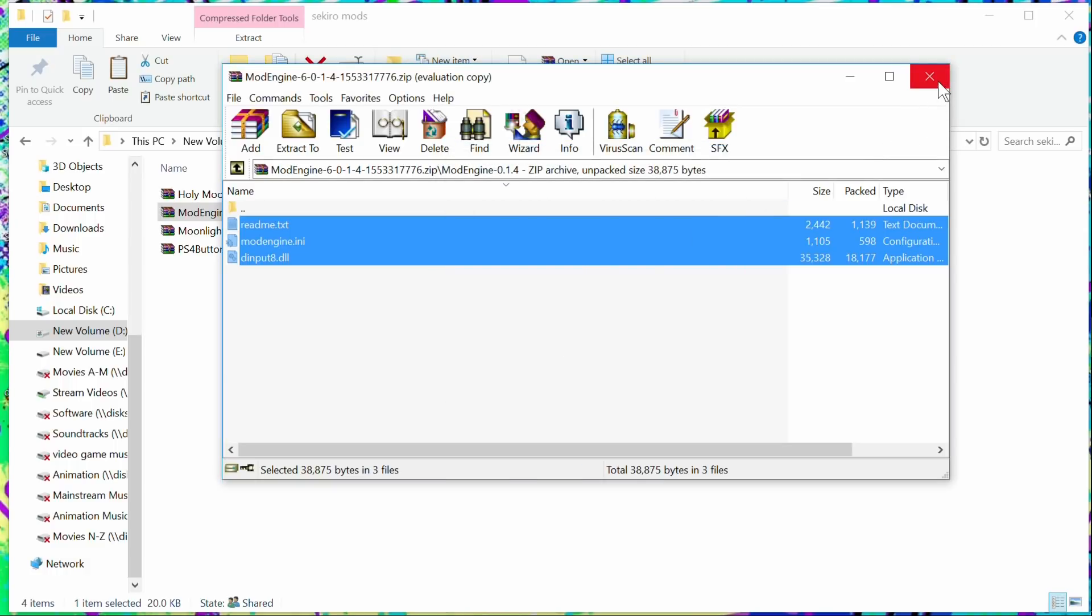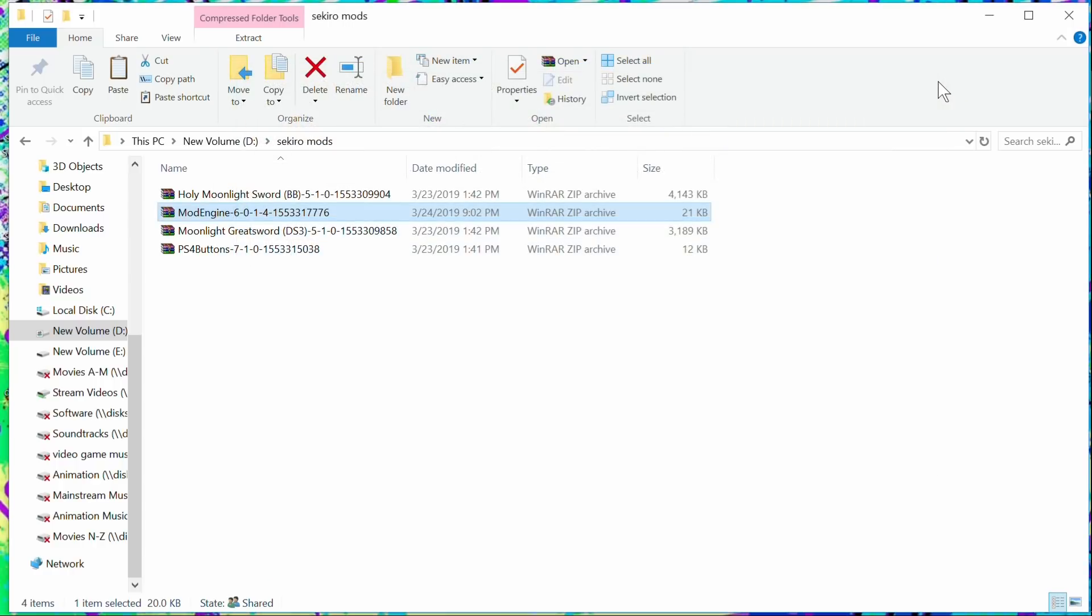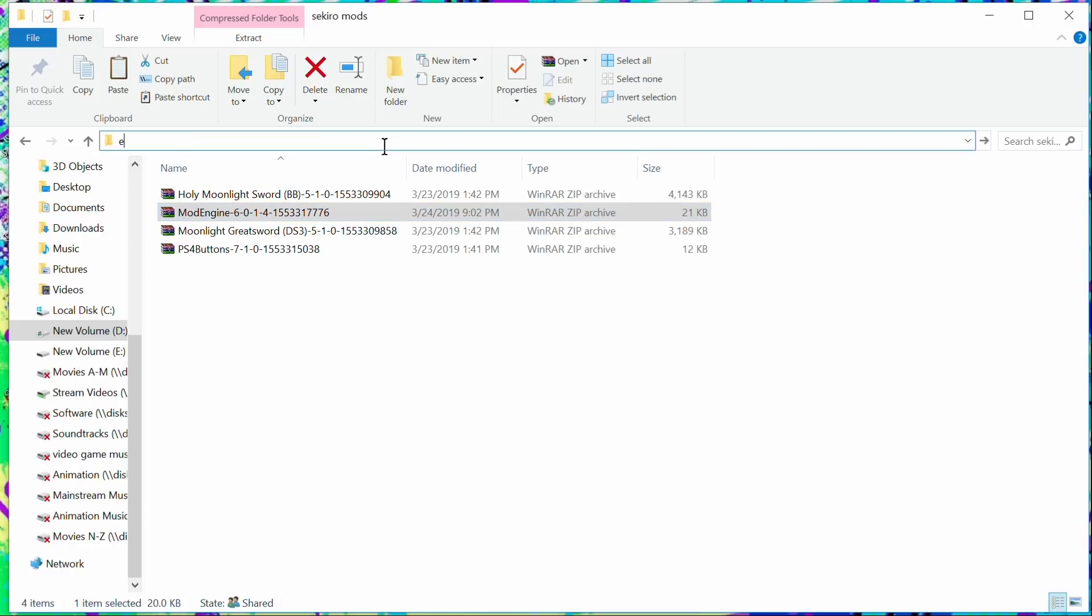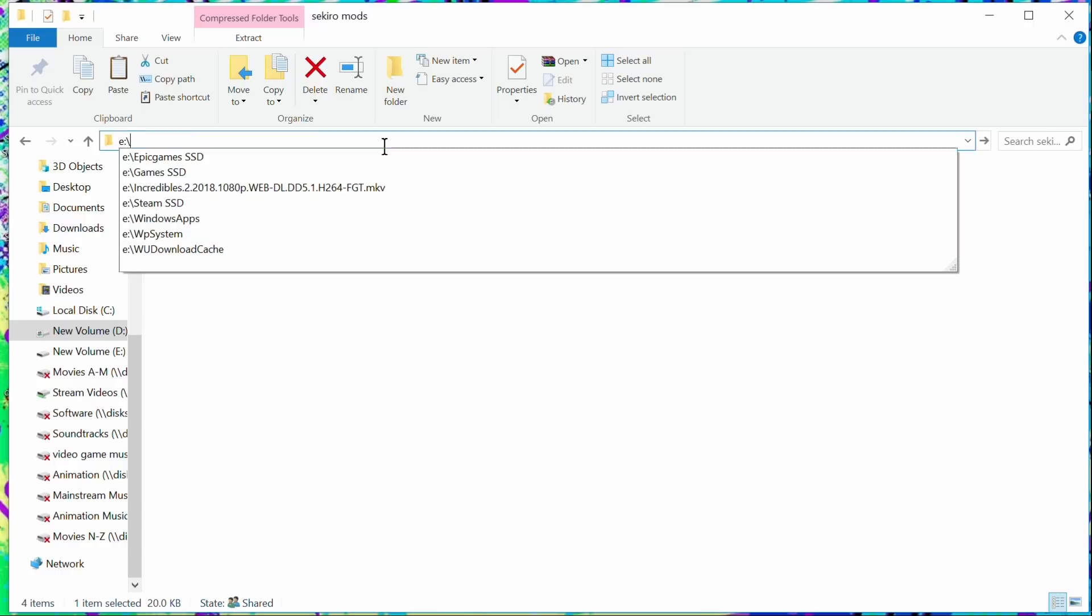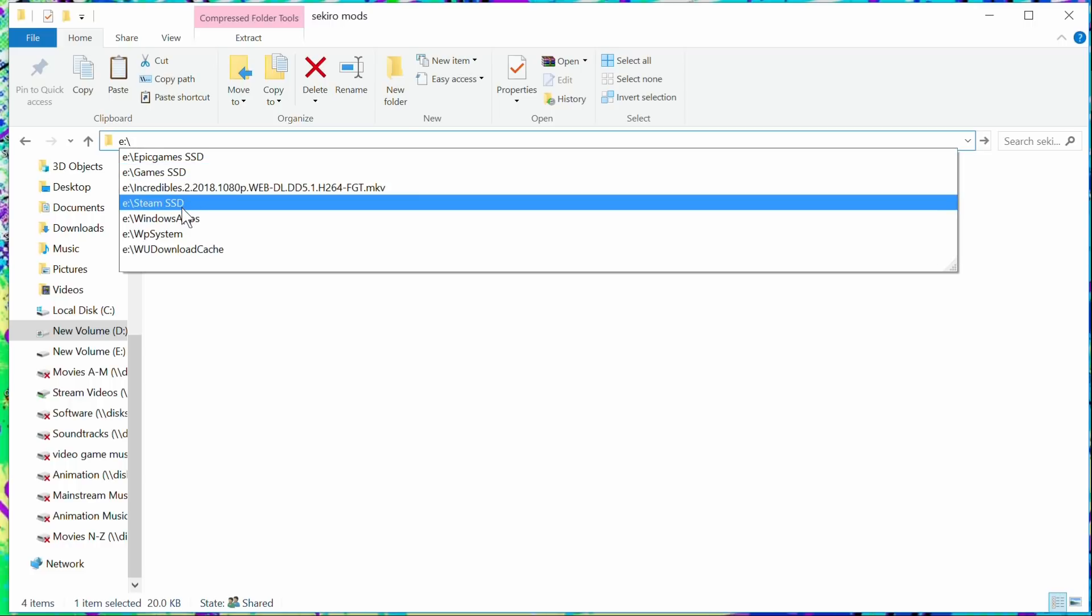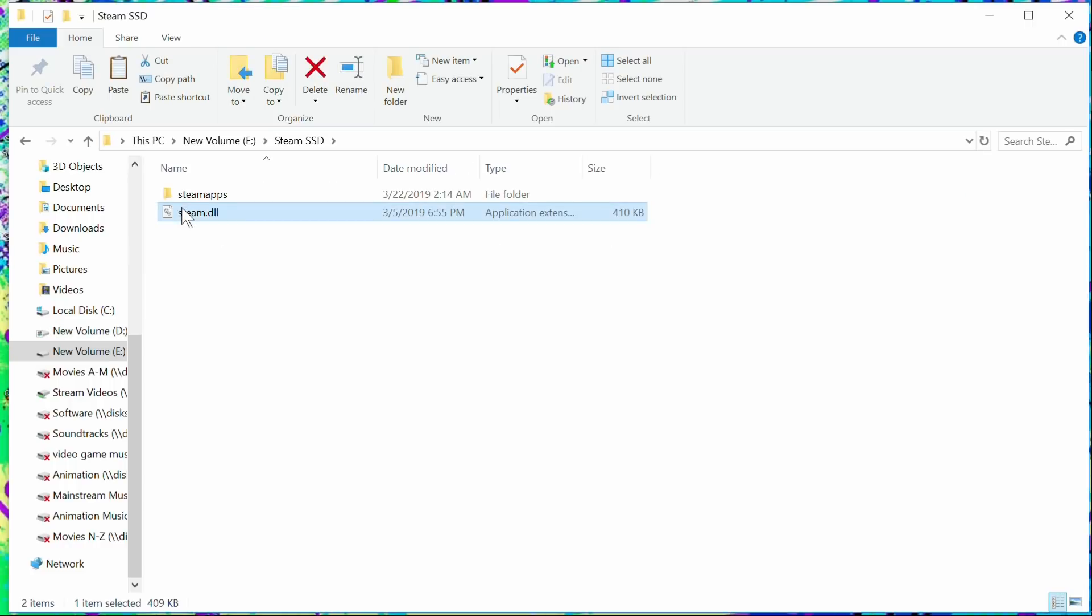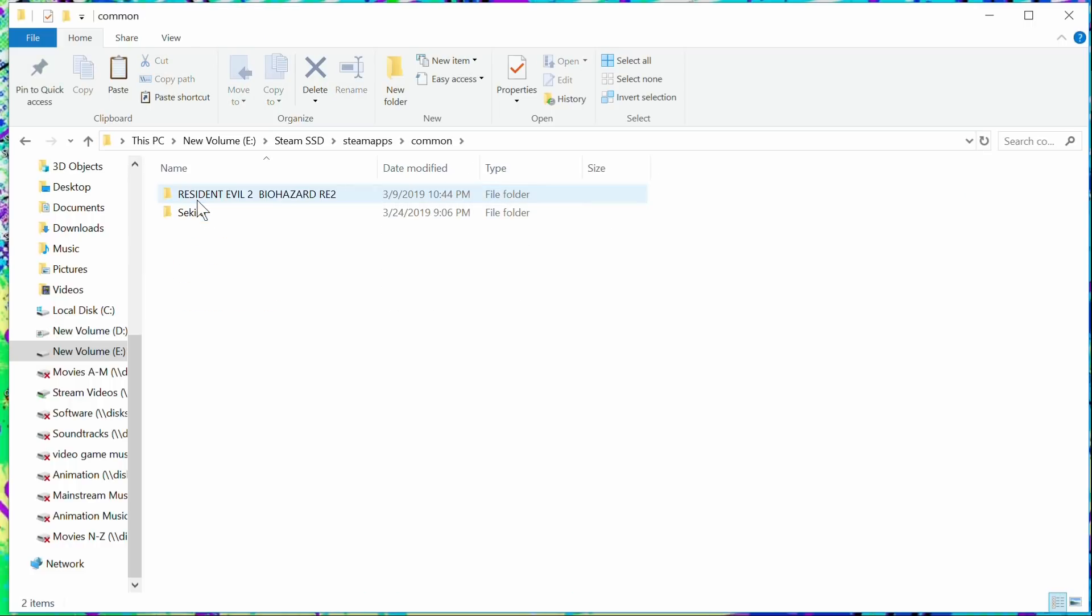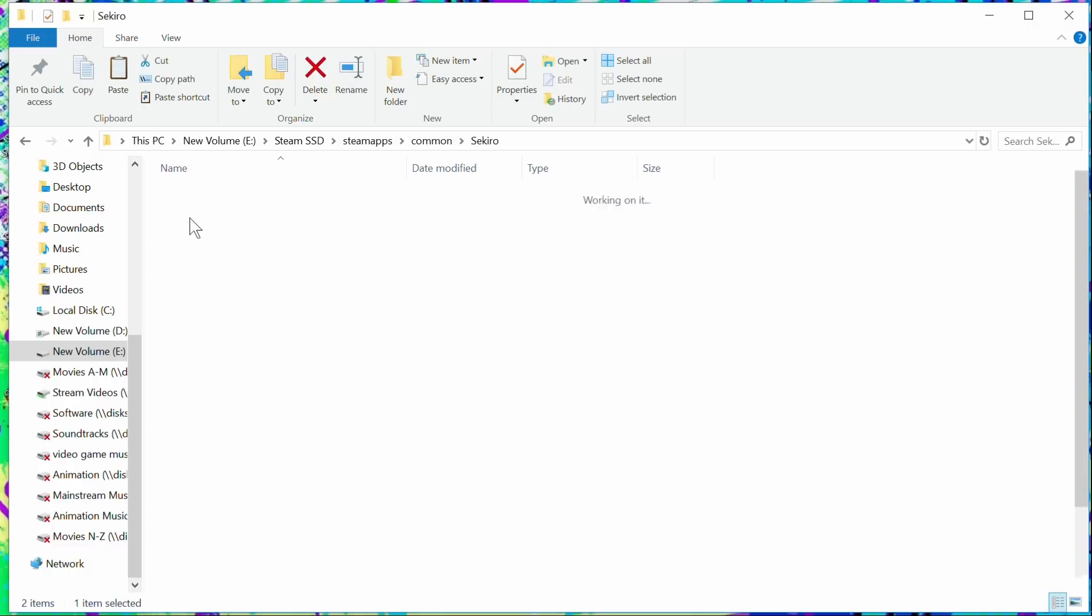Don't do anything else to the Mod Engine ini file. Don't touch it. It's fine the way it is. What you're going to do is you're going to go to Sekiro, that directory once again. My directory may not be the same as yours.